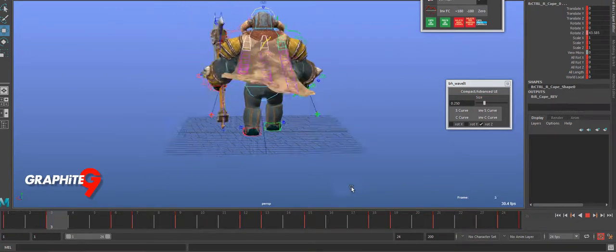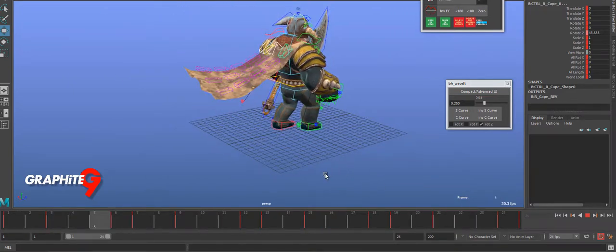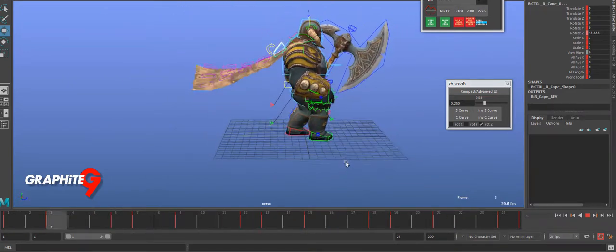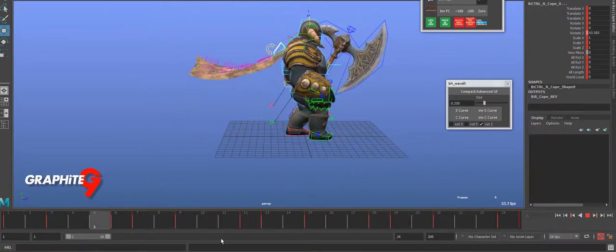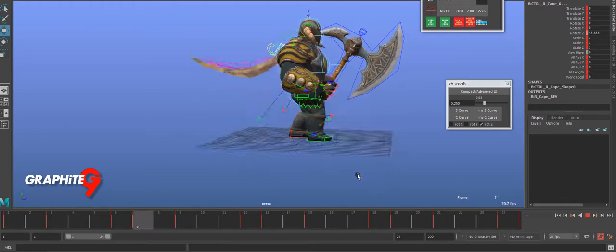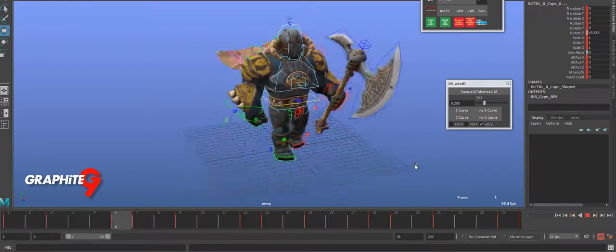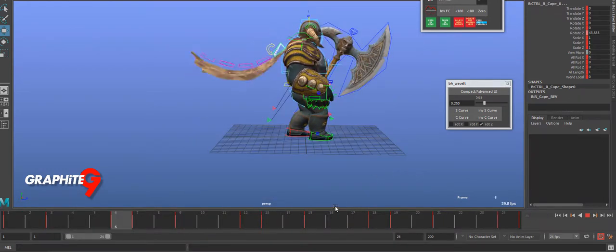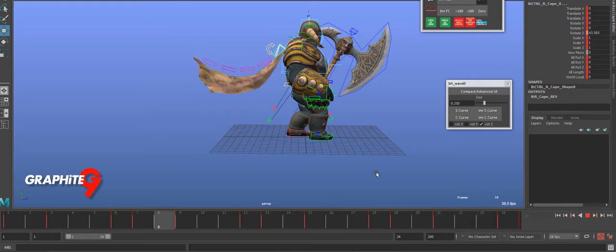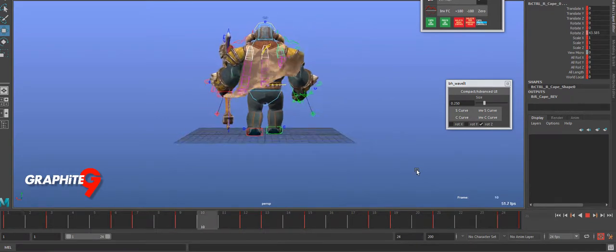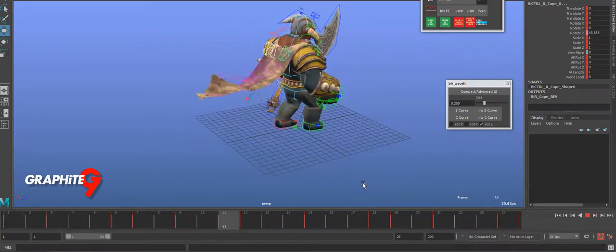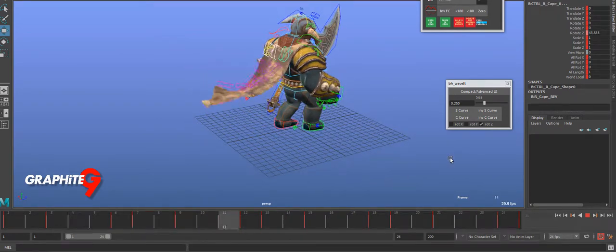Then you can adjust the motion very easily in the graph editor to get the actual pose you specifically want. So that's it, just wanted to keep that short and simple, but I thought I'd give that as a quick demo of how I like to use the waver tool. Cheers.